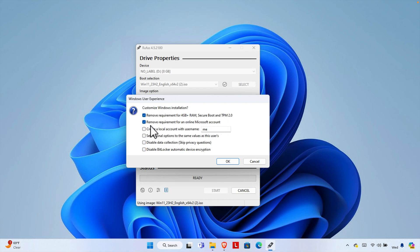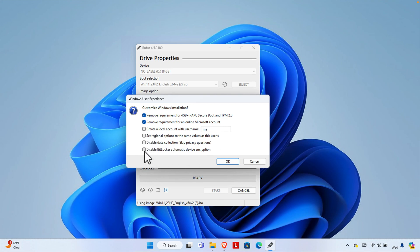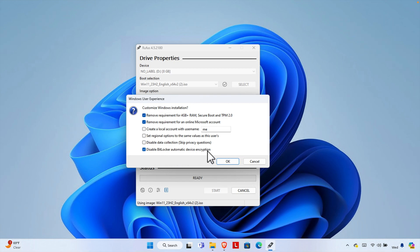The next option is 'Remove requirement for an online Microsoft account.' If you leave this unchecked, you'll be forced to create or log in to a Microsoft account during installation. Checking this removes that requirement — I'm selecting this option as it's very handy. I'll also check 'Disable BitLocker automatic device encryption' since I don't need disk encryption, which will also help my computer run faster.